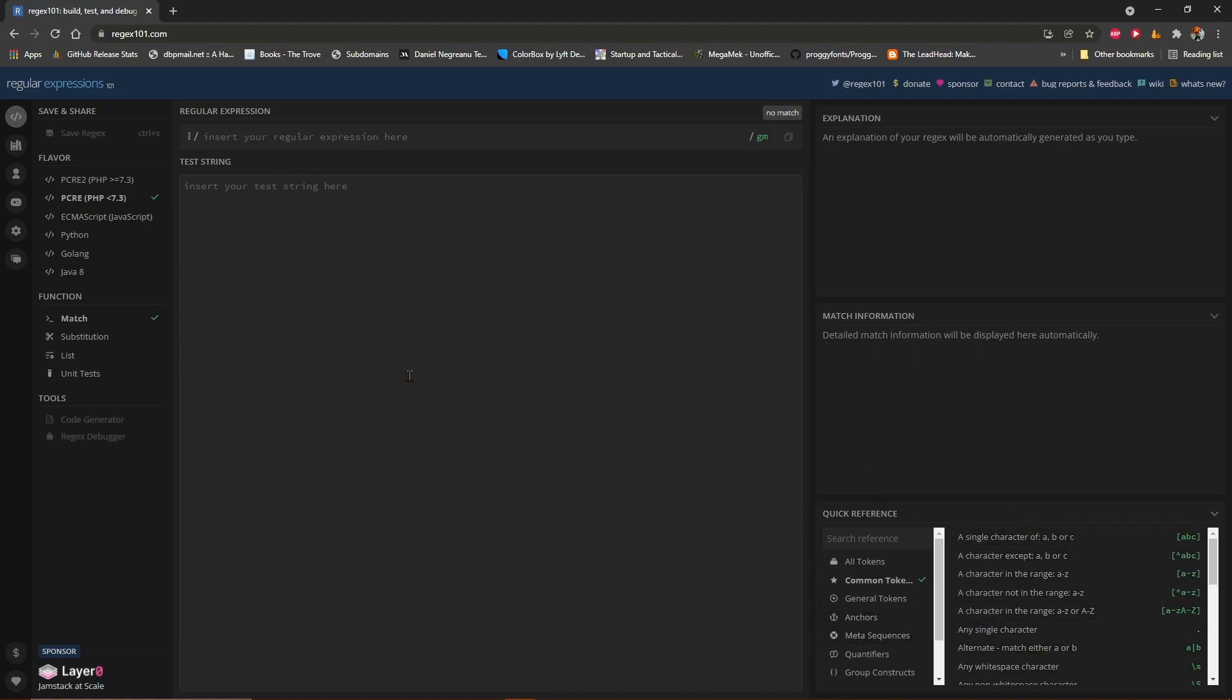Mudlet uses the PCRE regular expression engine, so you'll want to select this over on the left. In a nutshell, regular expressions allow you to match text which changes and capture information out of it.